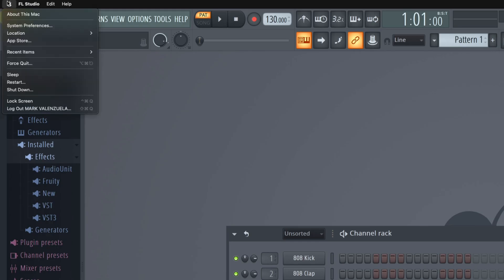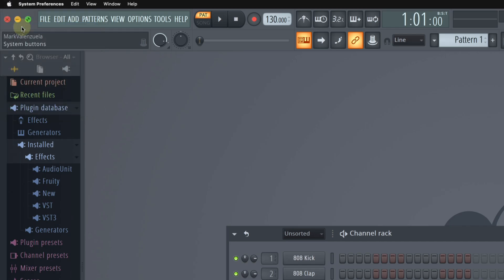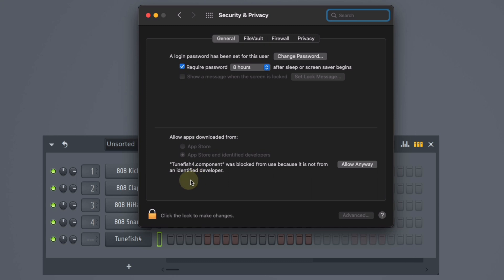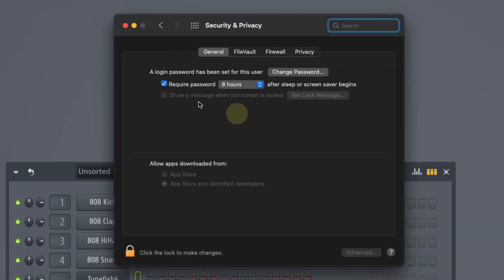I'm going to go to Apple, System Preferences, Security and Privacy. And you can see a warning message here. I'm going to click Allow Anyway. I'm going to close this window.